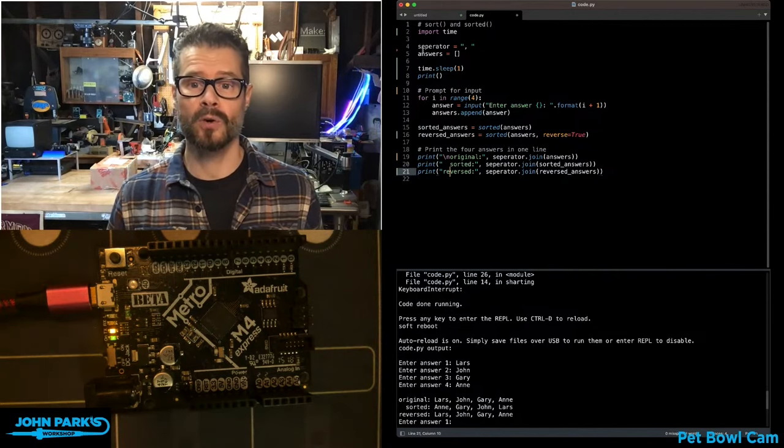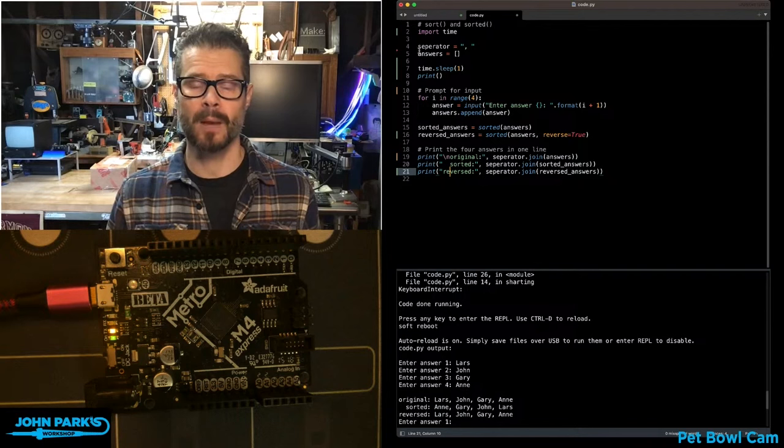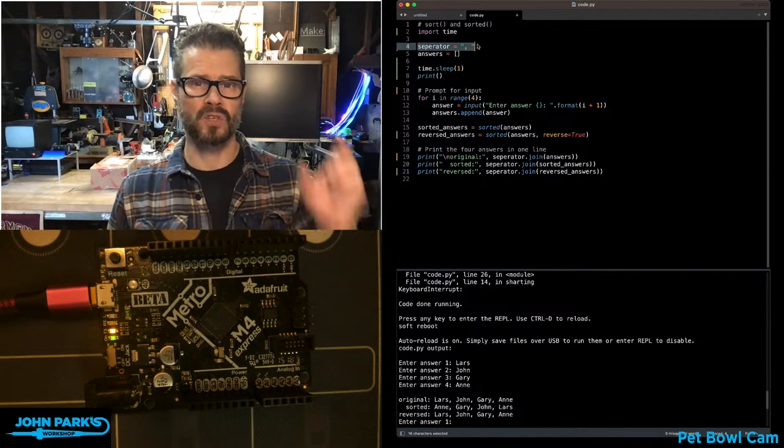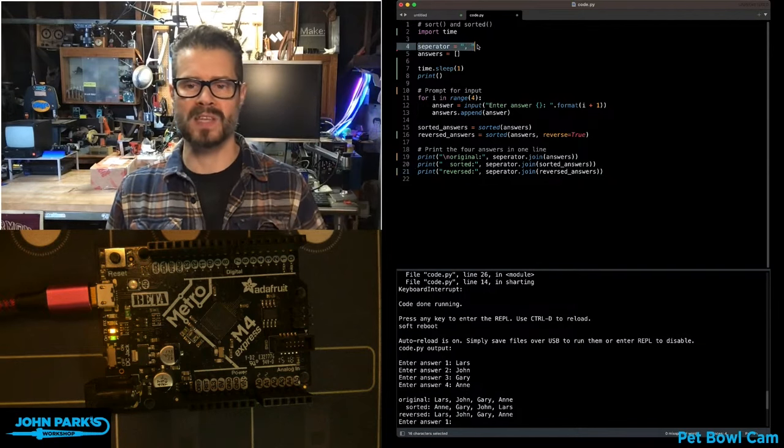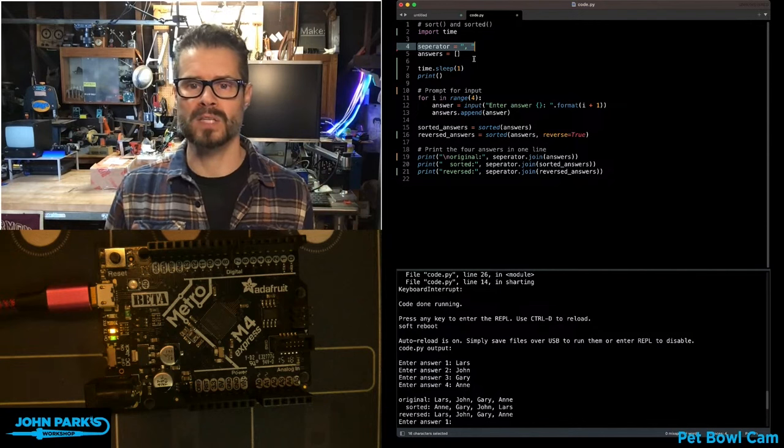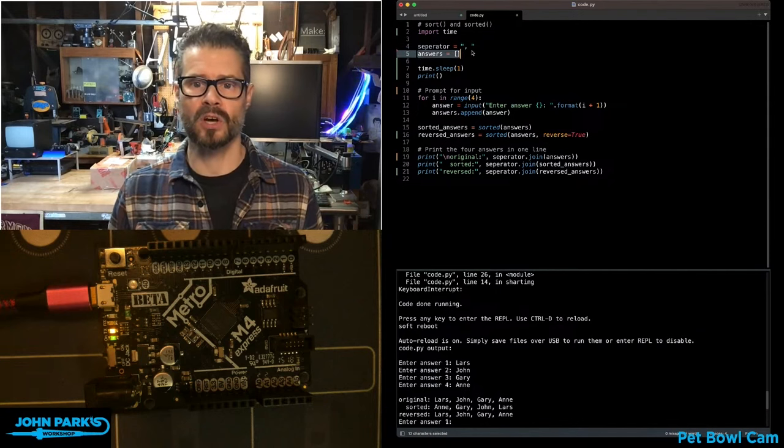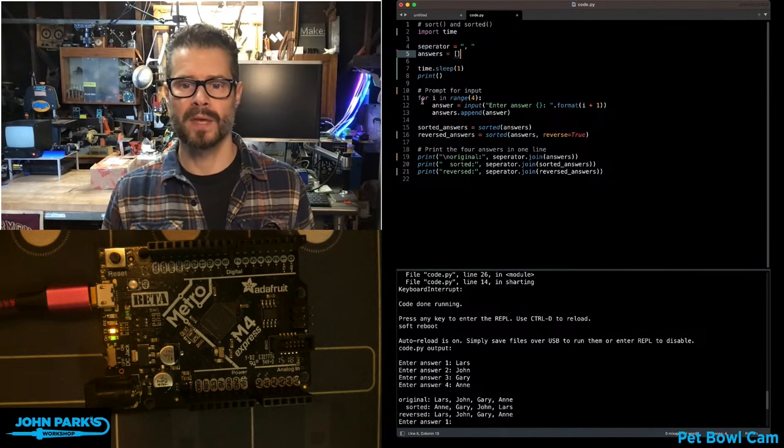The way this works in code: I'm setting up a separator, and that's just for my join command later when I print these out to put some commas in there. And I set up a list called answers that is empty to begin with.